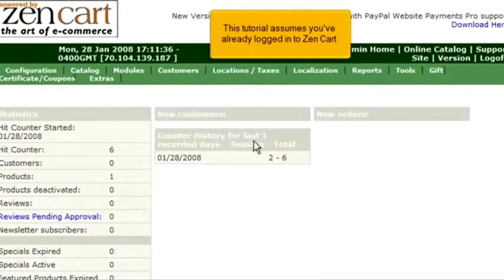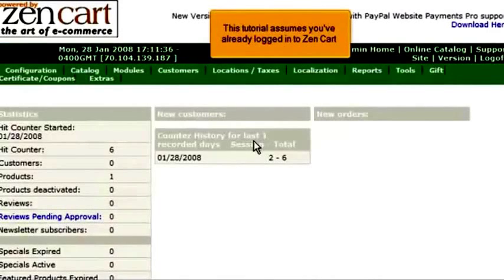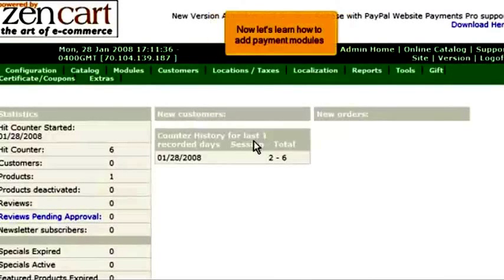This tutorial assumes you've already logged into ZenCart. Now let's learn how to add payment modules.